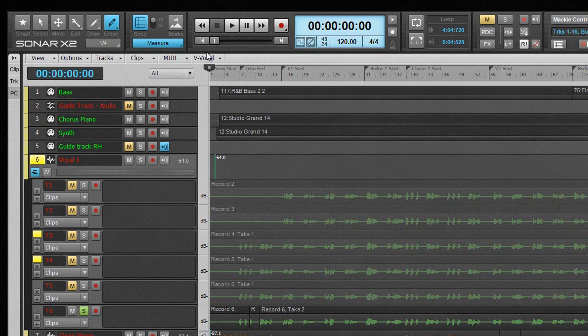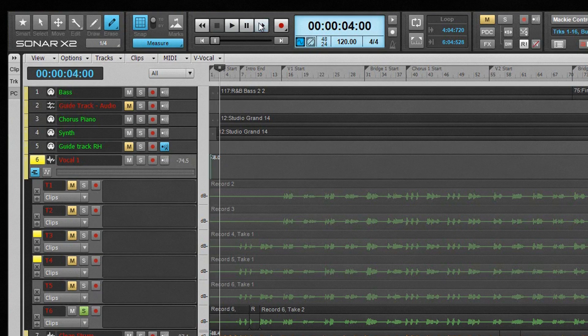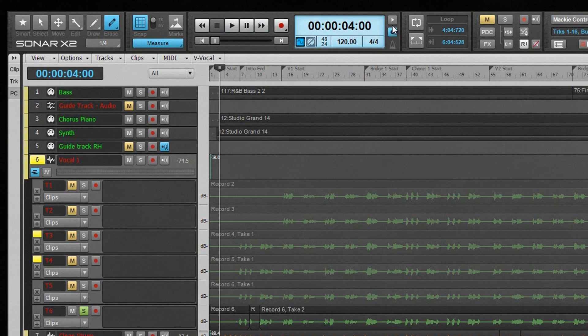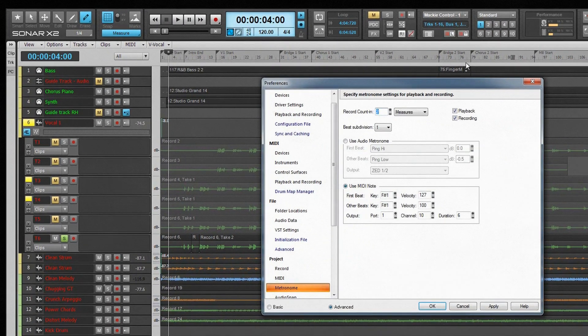The transport module contains standard transport controls: play, record, stop, fast-forward, rewind and other navigation controls. The display area shows the current now time, project sample rate and bit depth, as well as meter and tempo information. The metronome can also be controlled and configured from here.